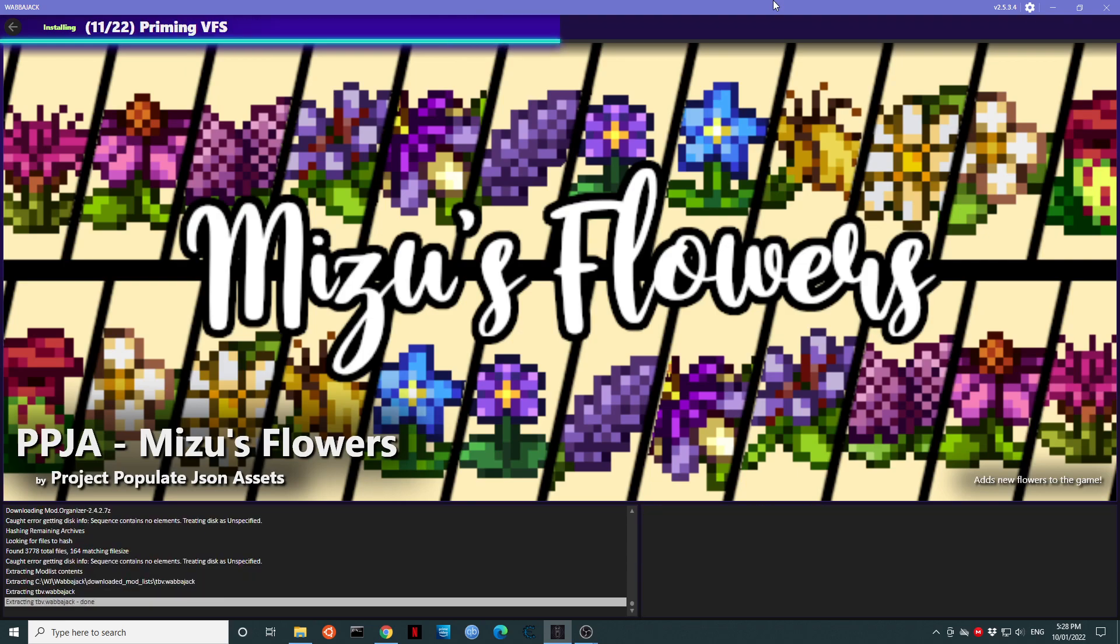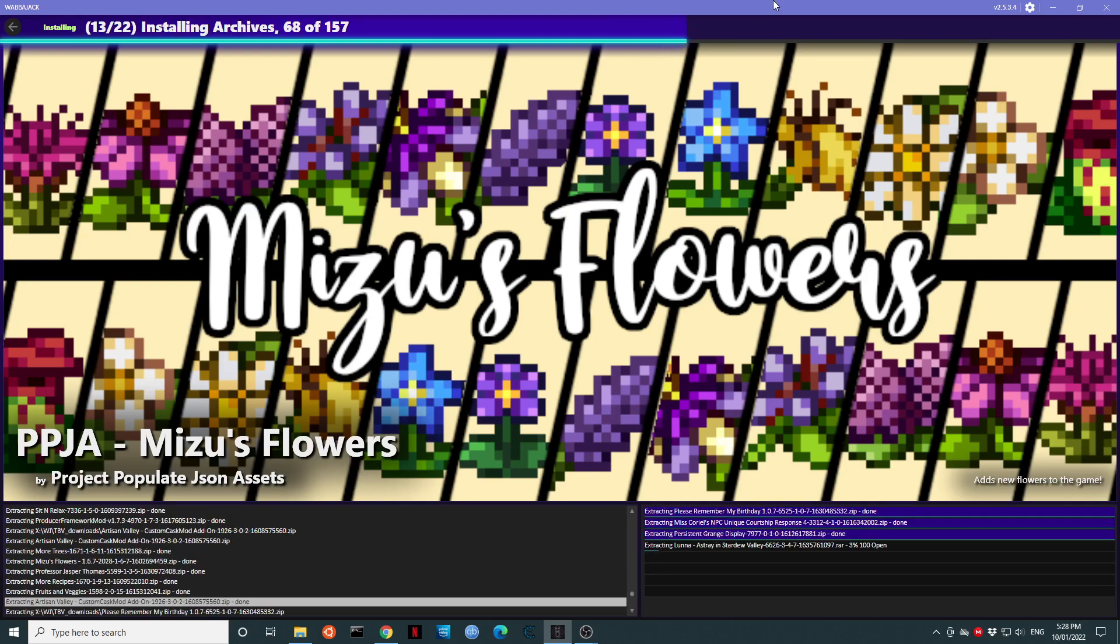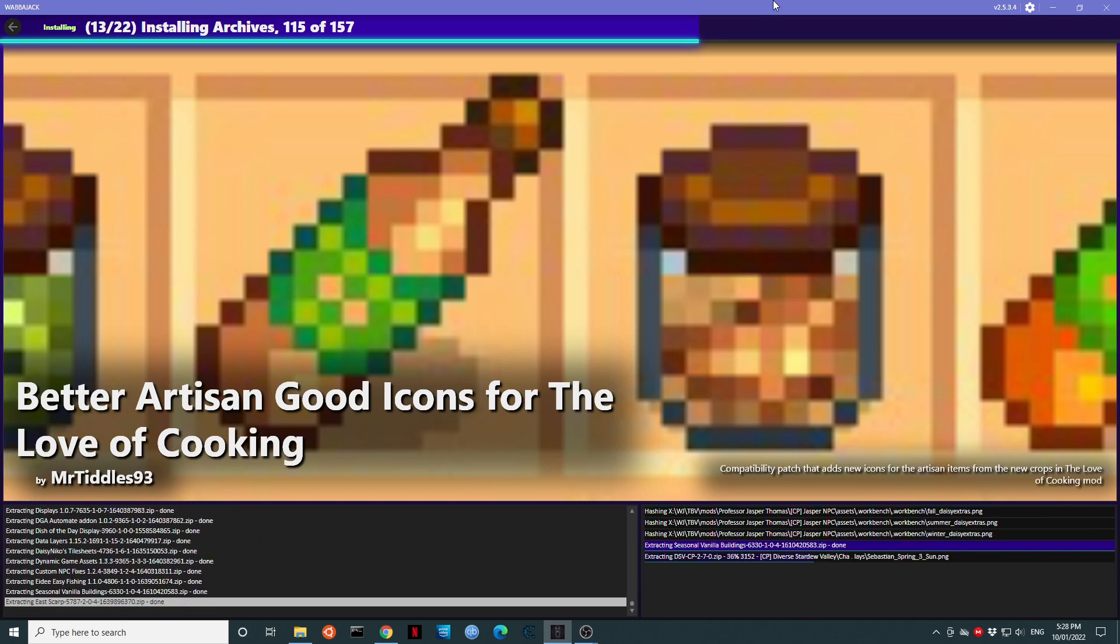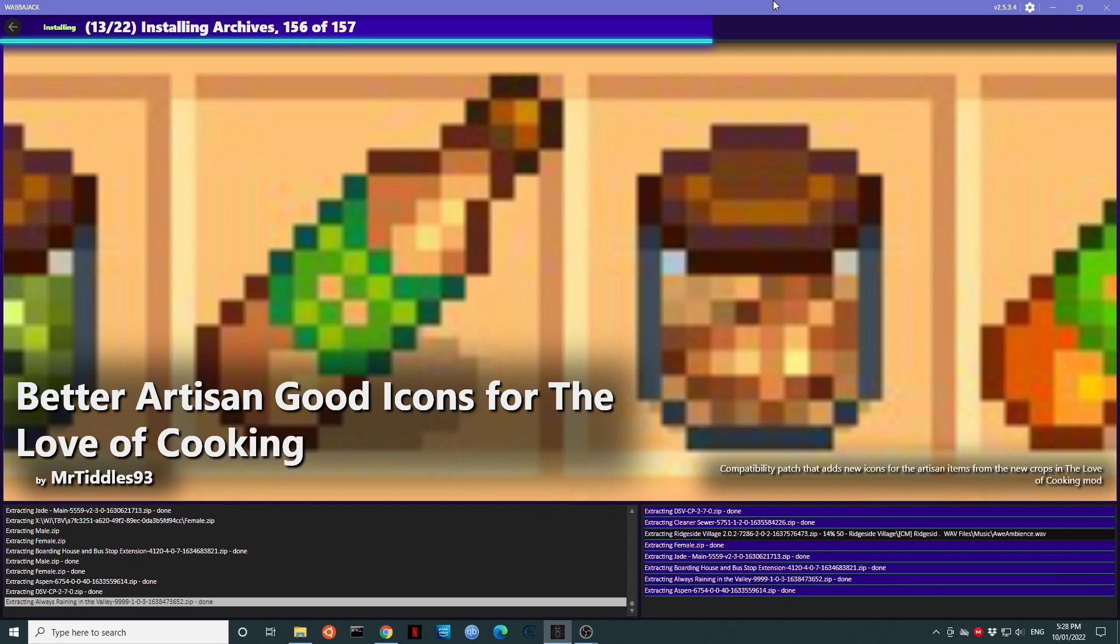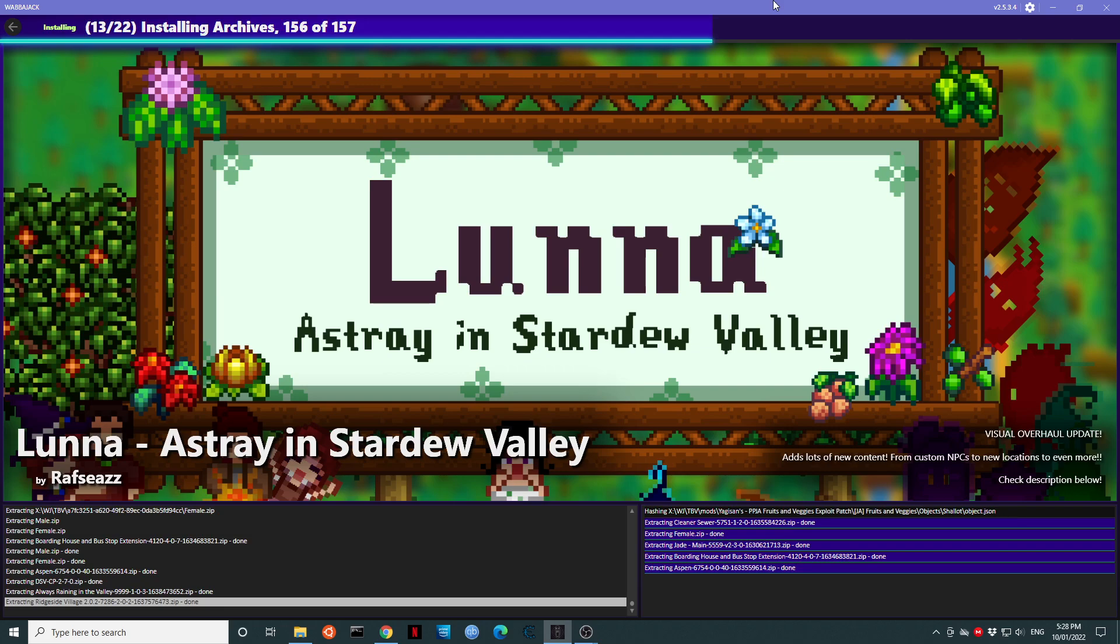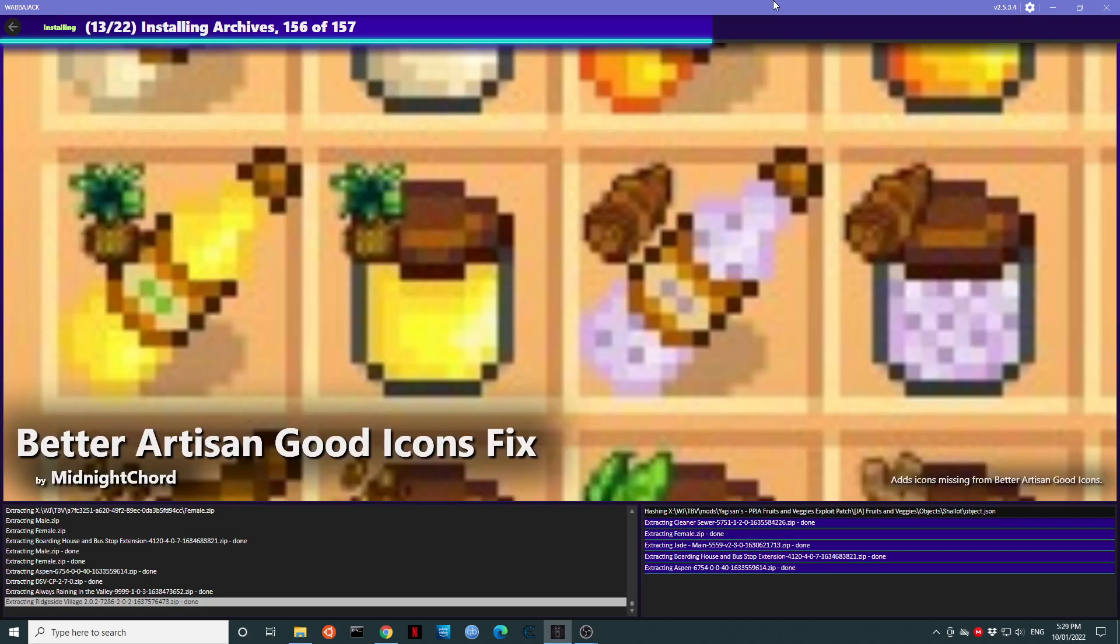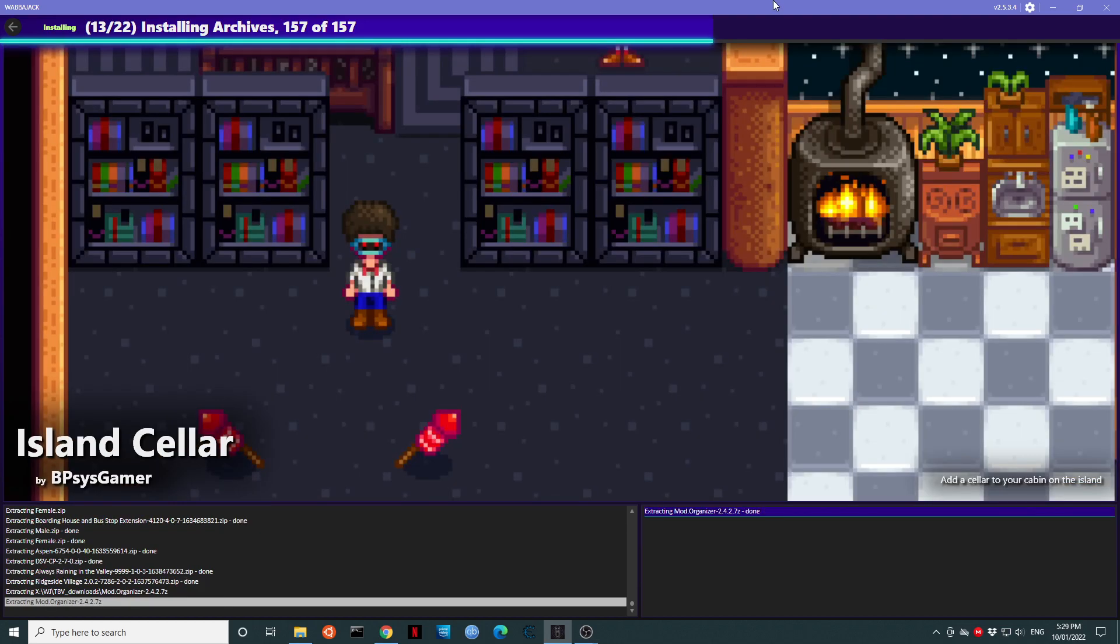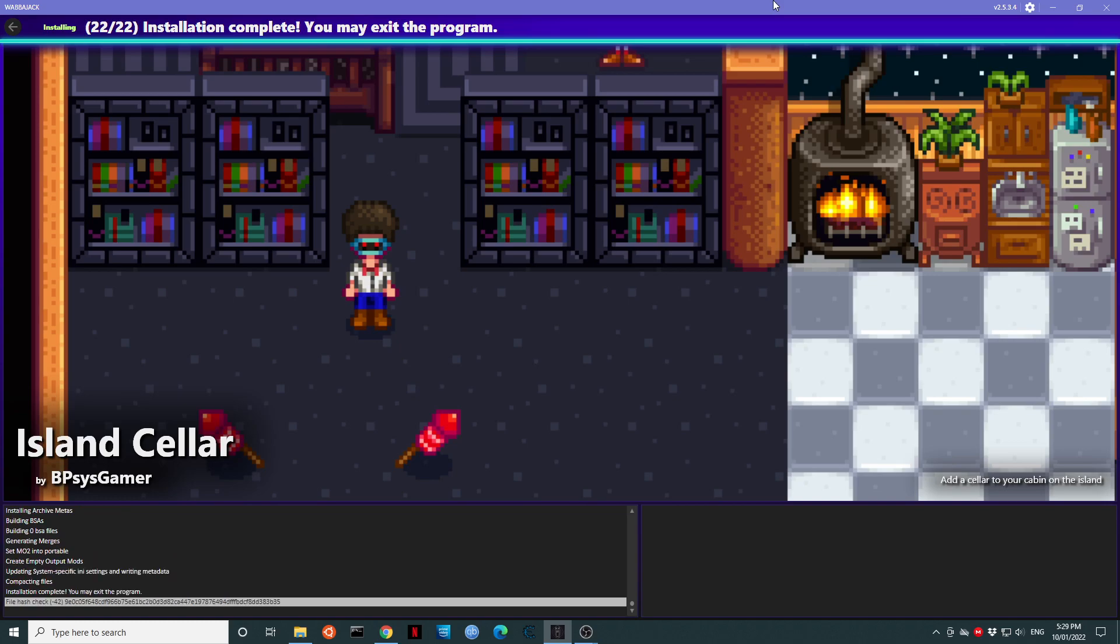We're now beginning the installation. This will go considerably faster if you have an SSD. And we are almost done. I'm installing this onto a RAM drive, so this should be finished very quickly.